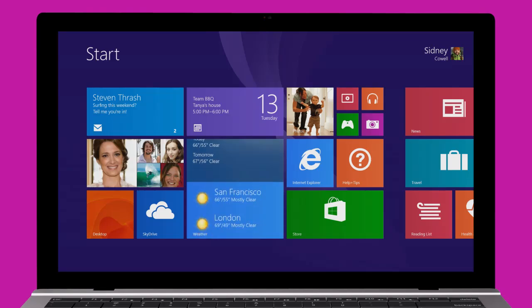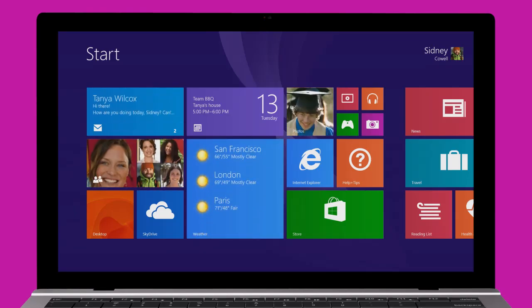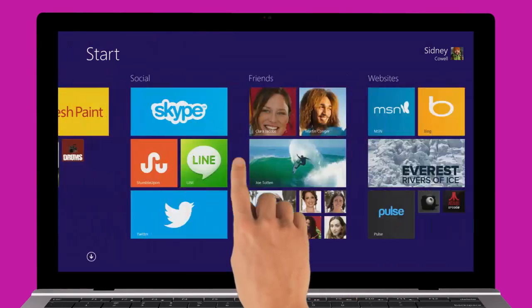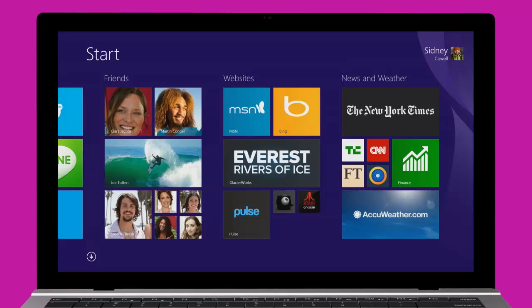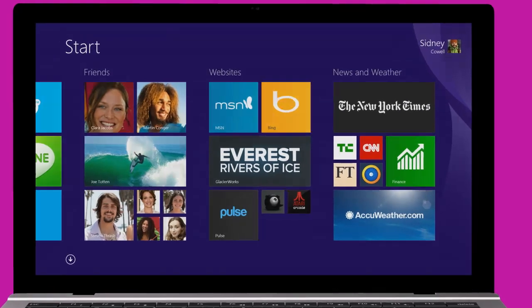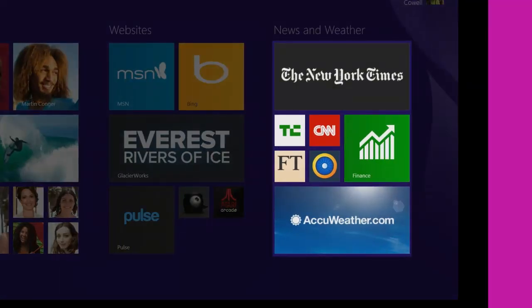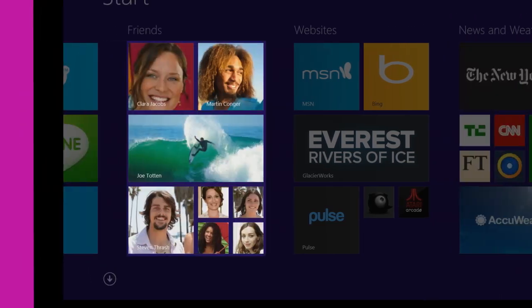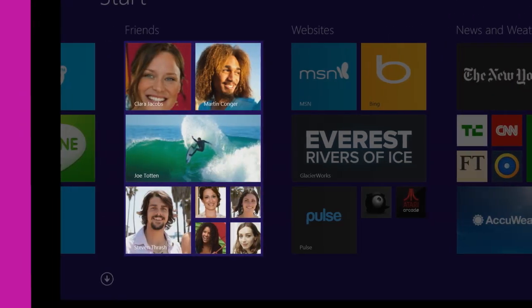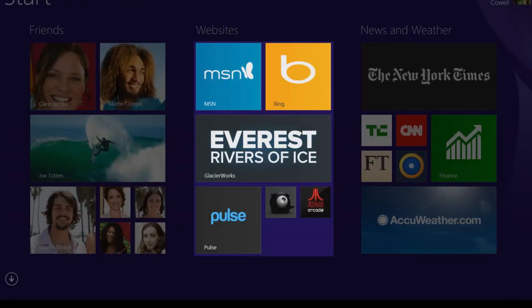This is your fully customizable start screen. You get to decide what lives here and where to put it. The start screen is where you'll want to put the apps you use most often. You can also pin contacts and your favorite websites.